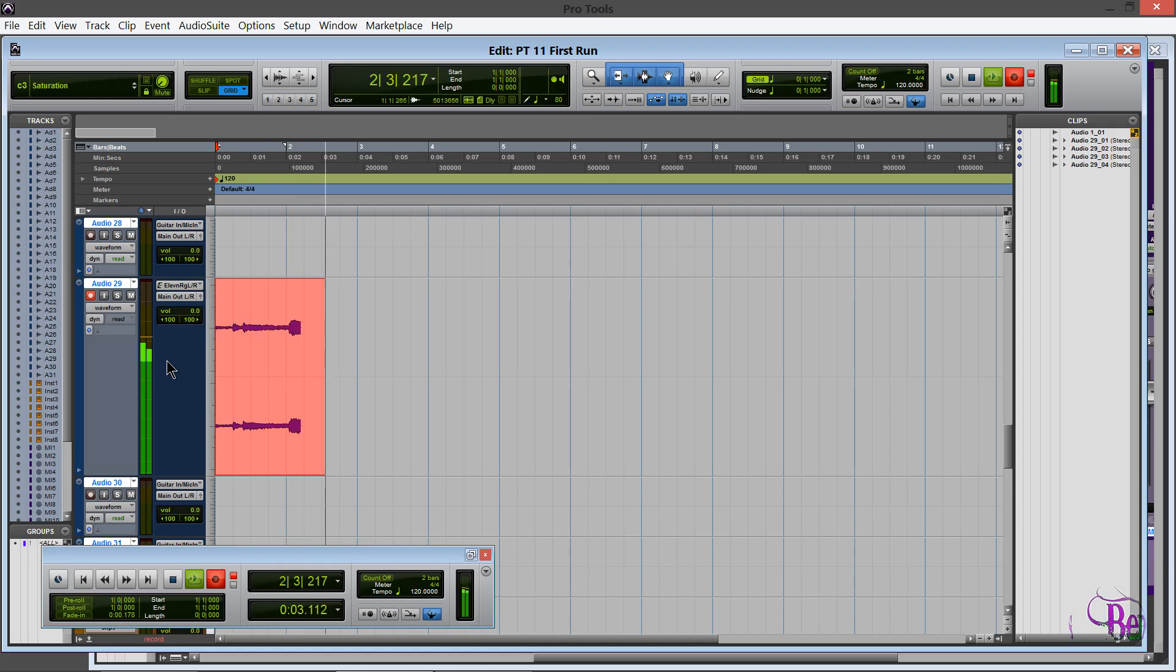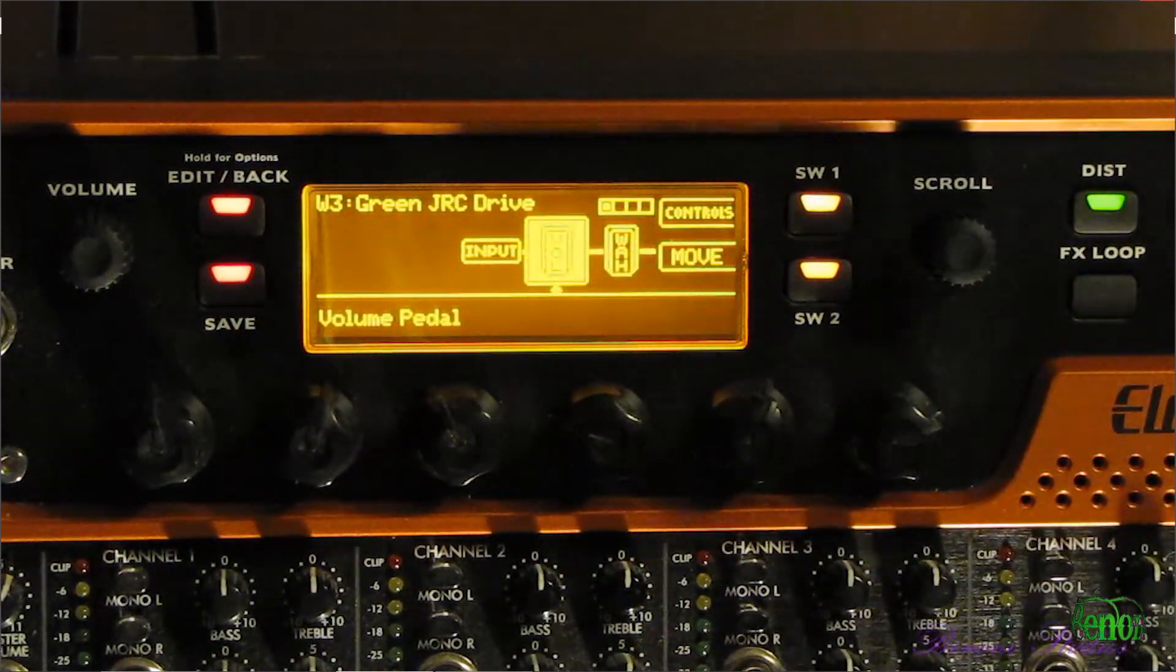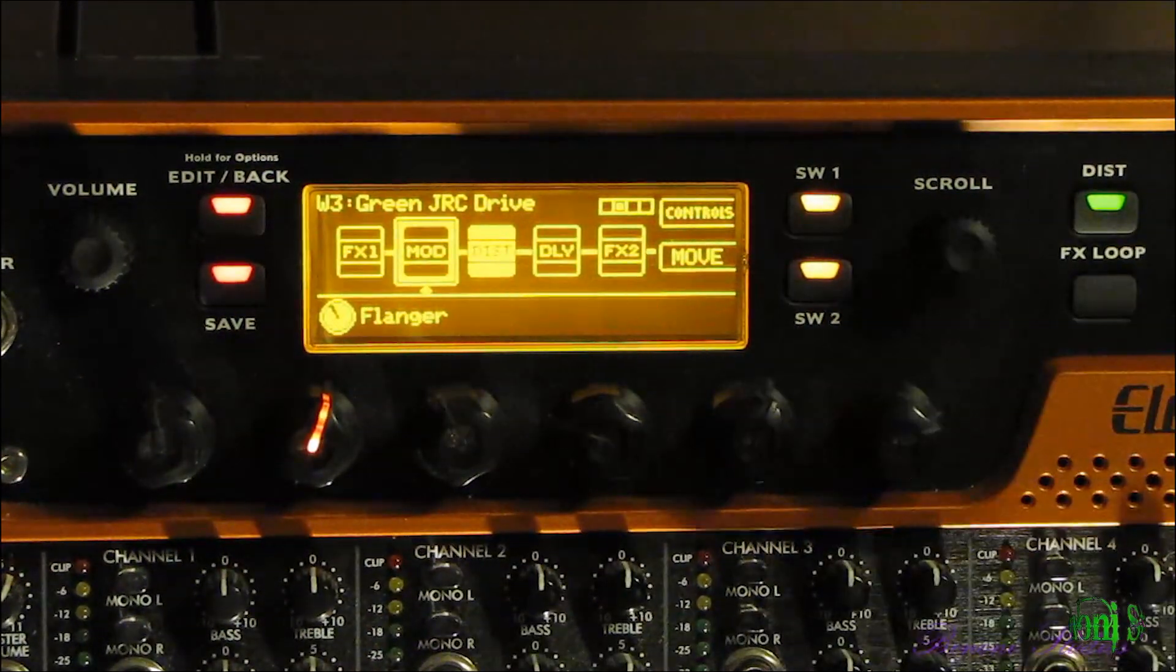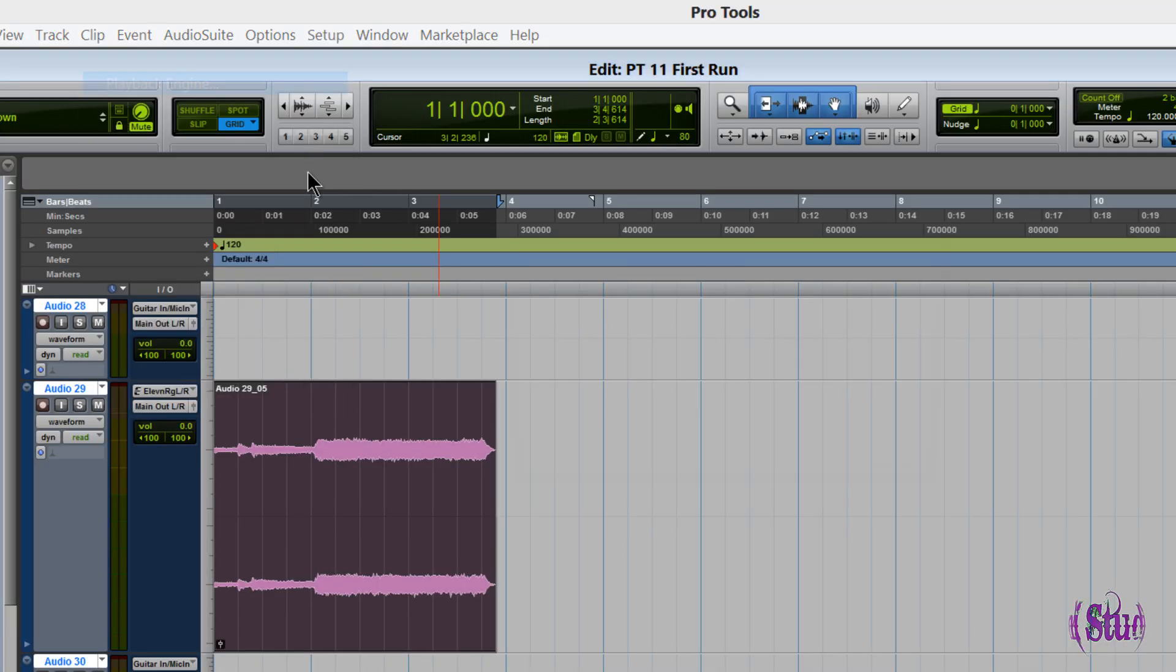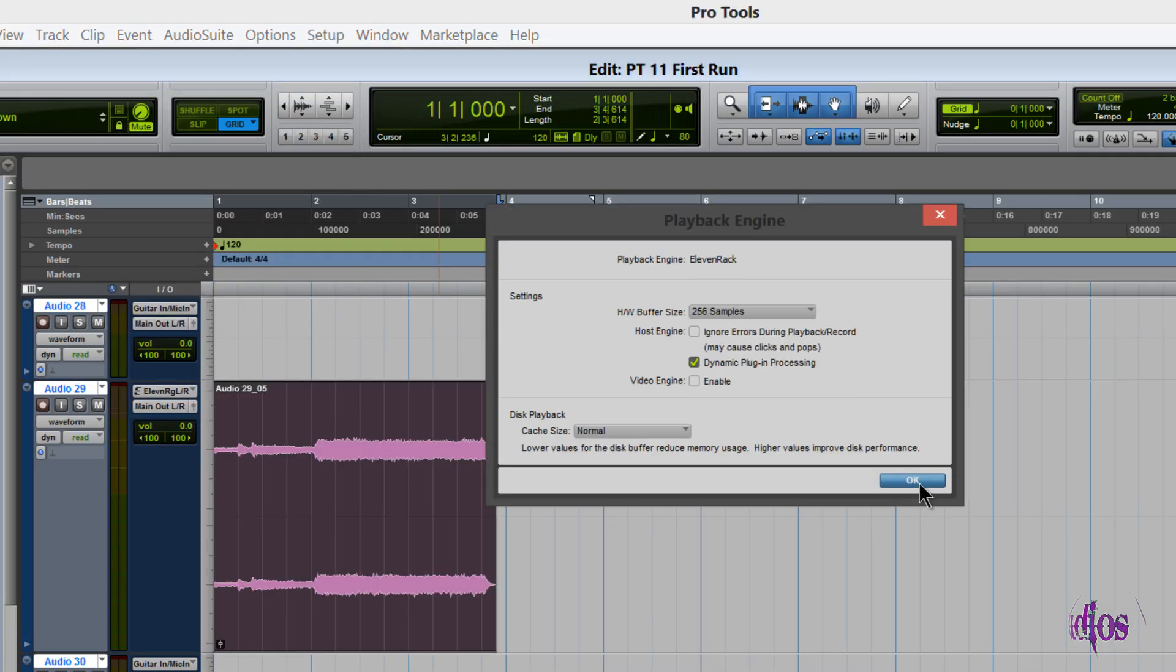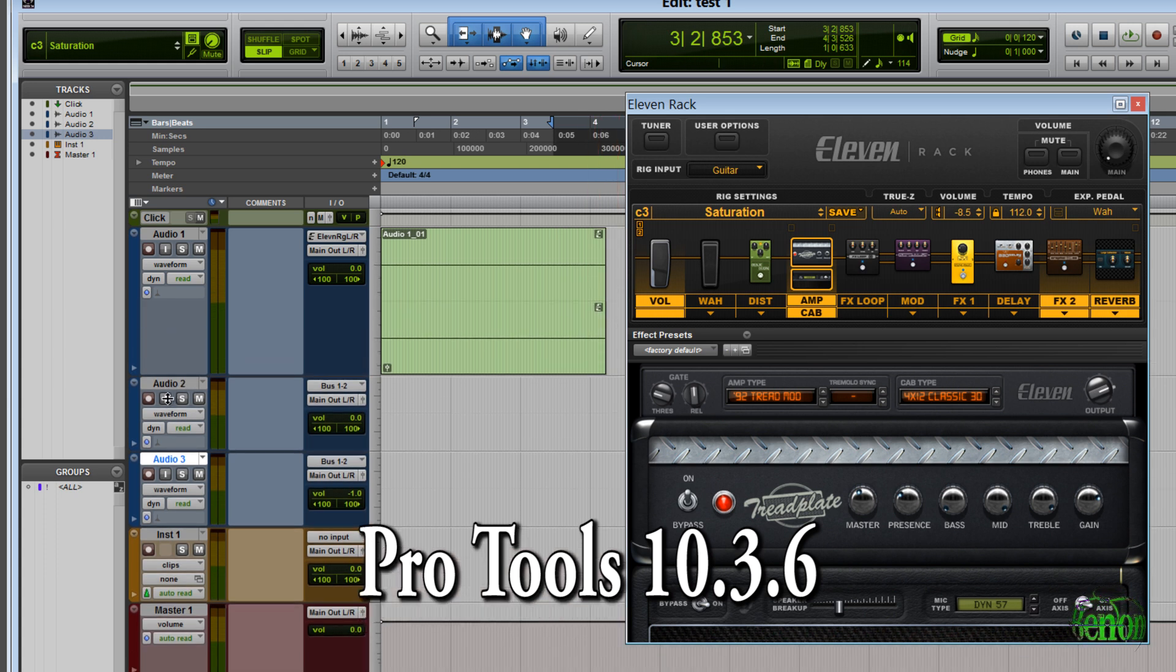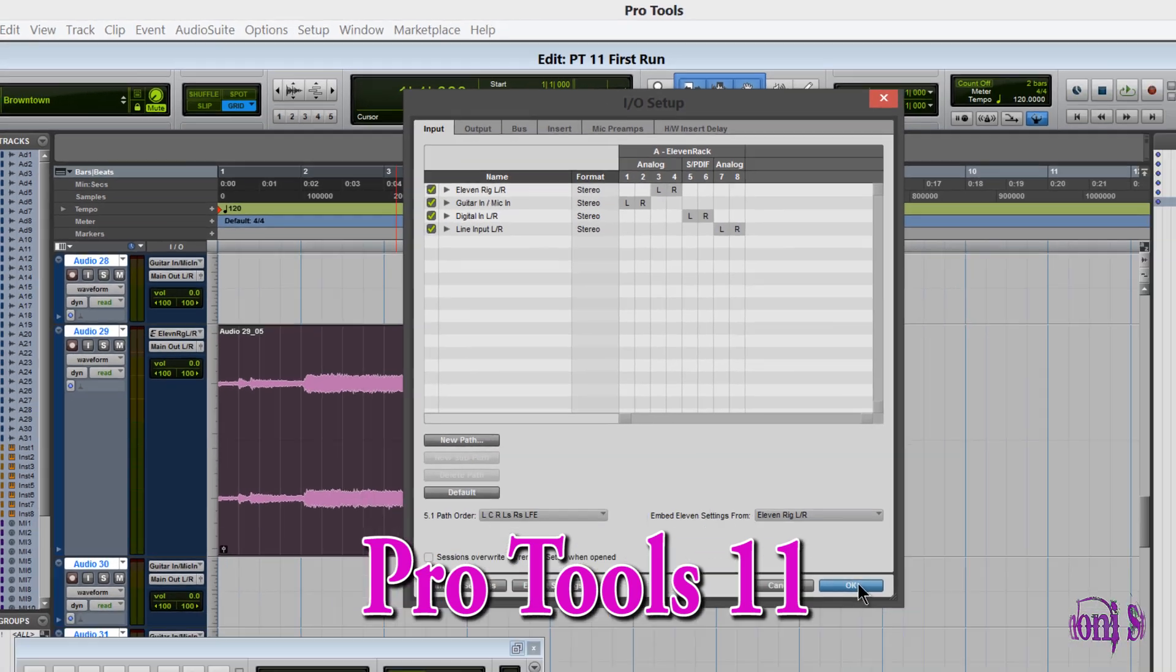For now it looks like we just need to wait to see what Avid's going to do about the on-screen editor. But until then we can still use the editor in Pro Tools 10, and again we can co-install Pro Tools 10.3.6 with Pro Tools 11.